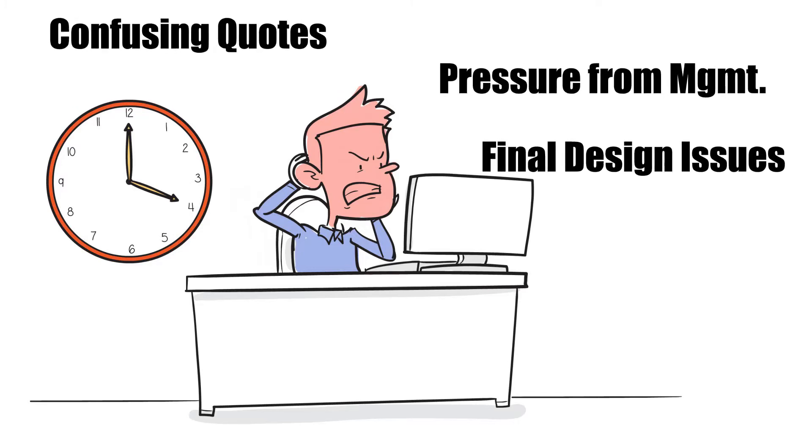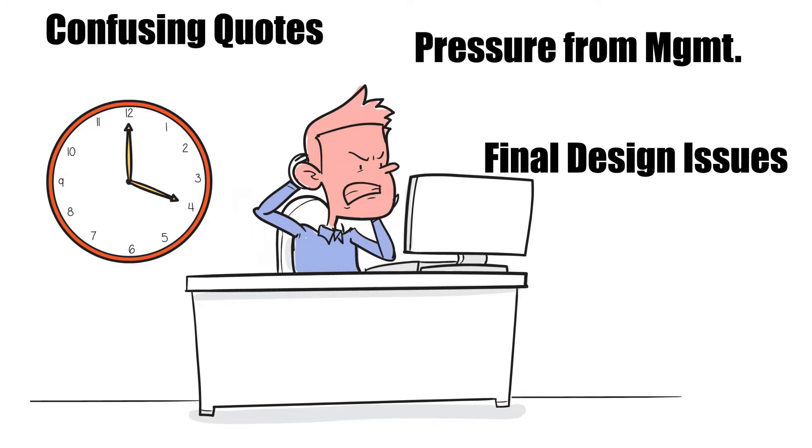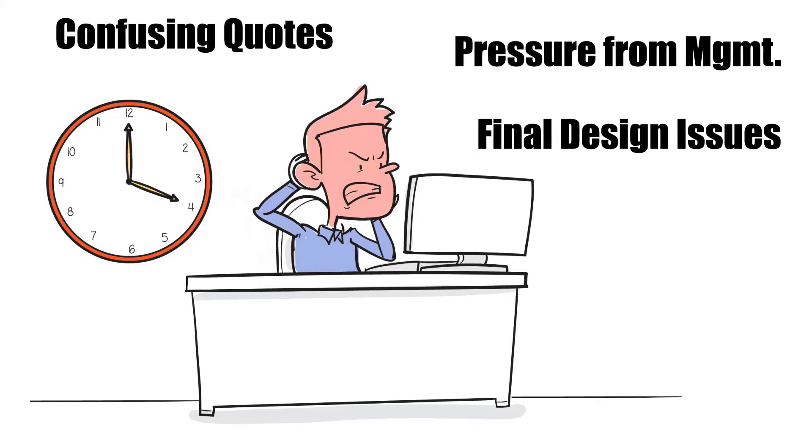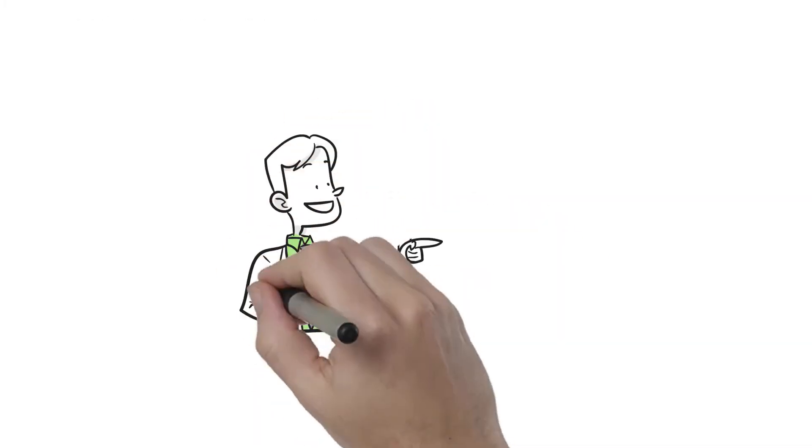There must be a supplier who can manage the entire process, from design to assembly. There is.